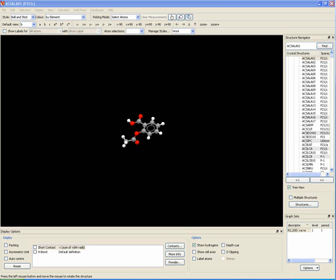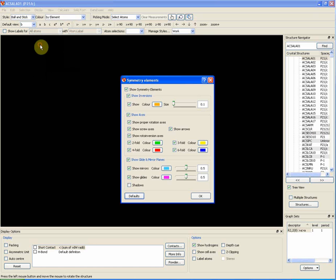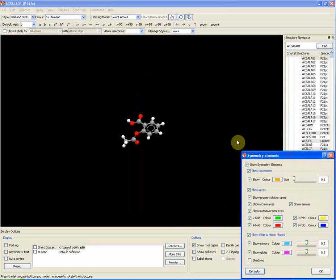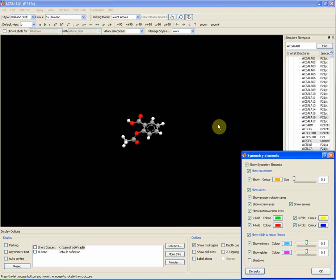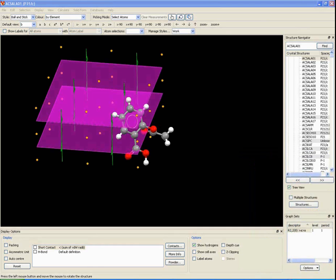How to show the symmetry elements of a molecule. We can show the symmetry elements of a molecule by selecting the 'Show Symmetry Elements' tab. Using this molecule, which happens to be the drug aspirin as an example, we can show these three symmetrical effects.